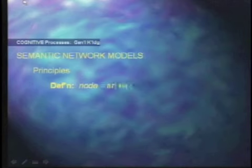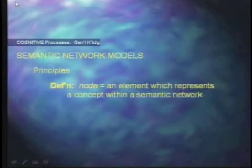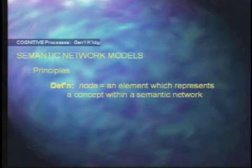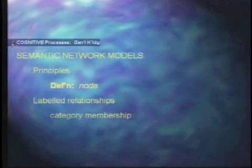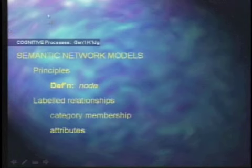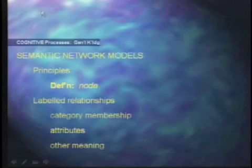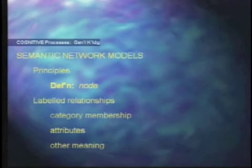Let's look at yet another way to organize our memory: semantic networks. A semantic network represents a web of interconnected elements called nodes. Nodes are an element which represents a concept within a semantic network, and they are linked to other nodes. The internodal connections represent labeled relationships — the links between nodes define what is meant by category membership. A cow is a mammal, which is an attribute connecting warm-blooded animals. The precise form of the network differs from model to model.